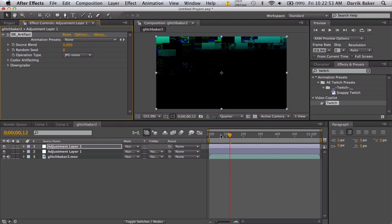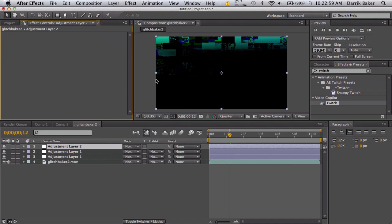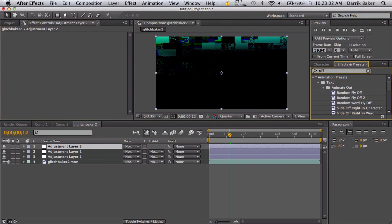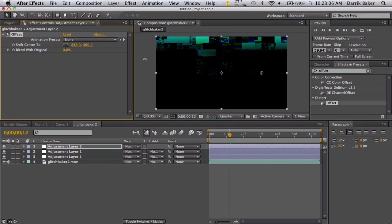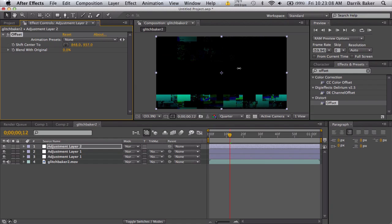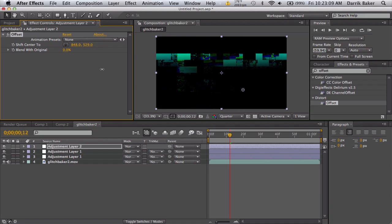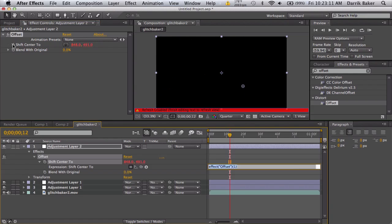Another thing that'll be cool, make an adjustment layer and we'll put on some offset. Then we can just bring this over and down and stuff. We're just gonna wiggle this offset like crazy. We'll go wiggle, I don't know, 30 times a second and a thousand pixels.